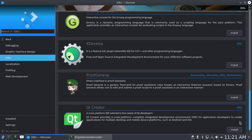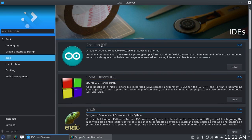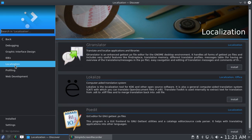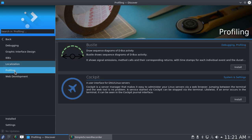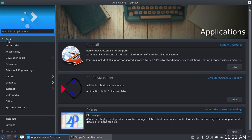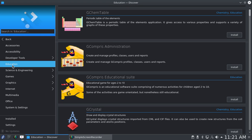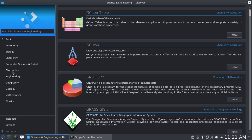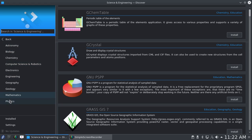As you can see here, localization, profiling, web development. Here's Education, Science and Engineering, and here are the subcategories: Astronomy, Biology, Chemistry, Mathematics, Physics. I won't go into all of these.